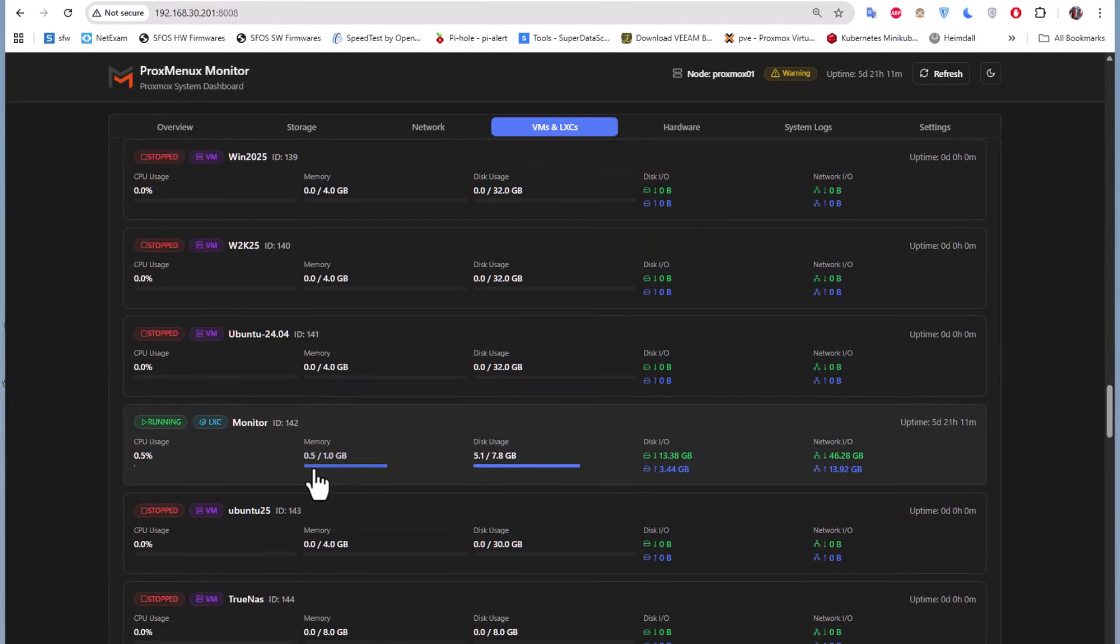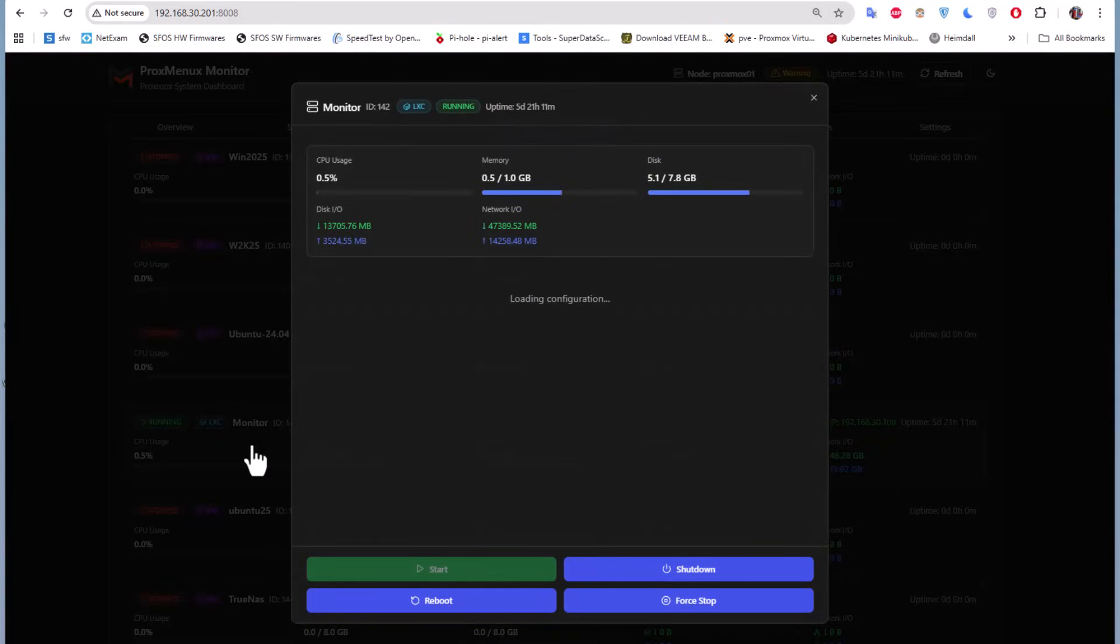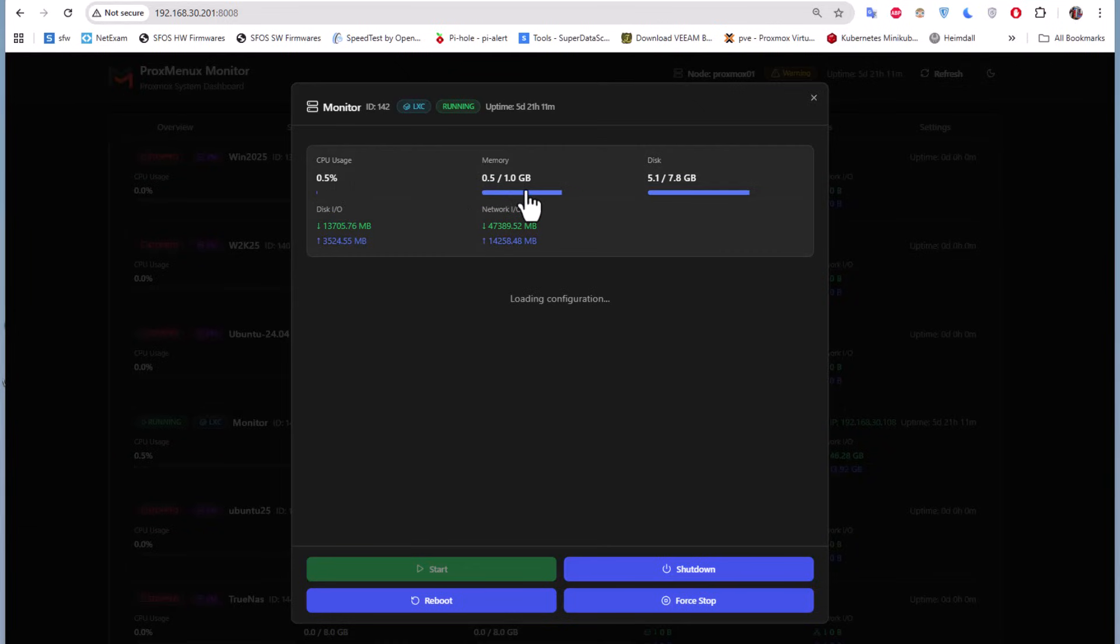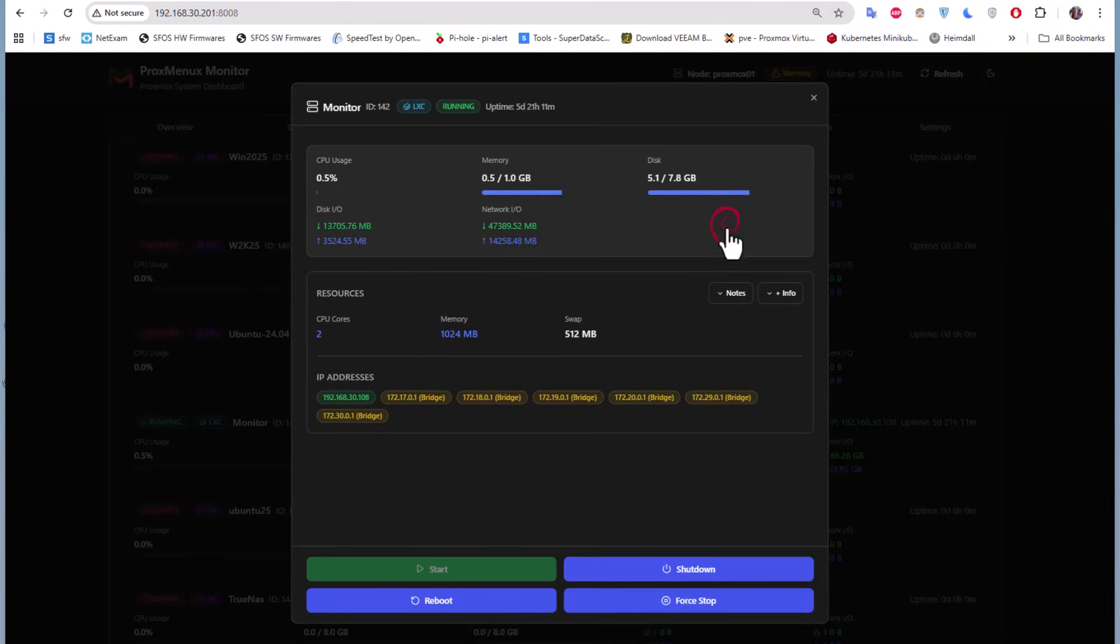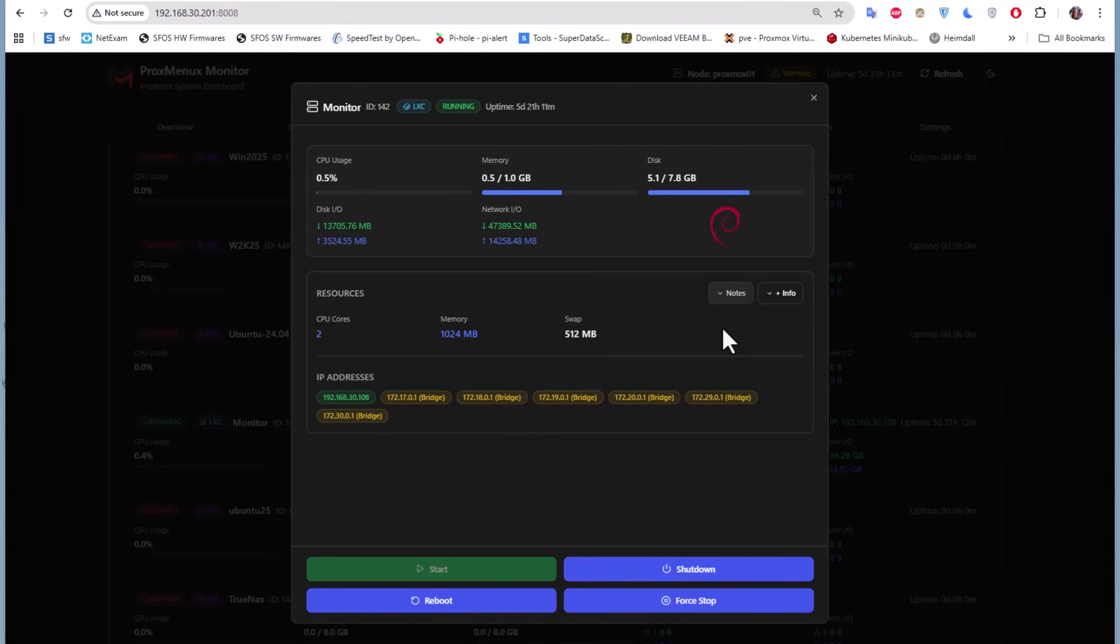For example, if I go to this container called 'monitor' which is running, I can click on it and see the CPU usage, memory usage, and disk usage. It's using Debian. Here we have the total CPU cores and total memory. I can shut it down, reboot it, or force it to stop. There are also some notes you can take for this LXC container.